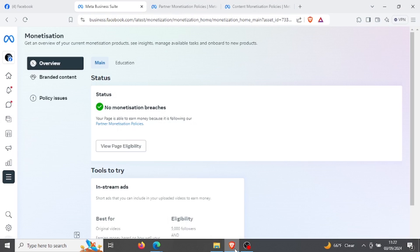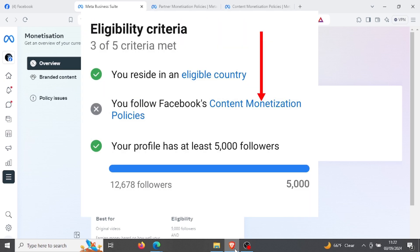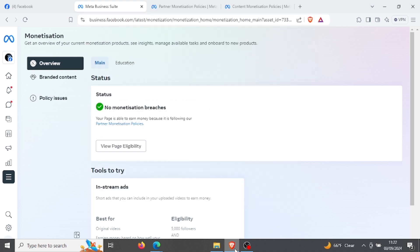What's up YouTube, so in this tutorial I'll be showing you how you can fix 'you don't follow Facebook content monetization policies.' Facebook has eligibility criteria that allow content creators to monetize their content on Facebook, but you may find that you have all the criteria except there's a certain condition that says you don't follow Facebook content monetization policies.